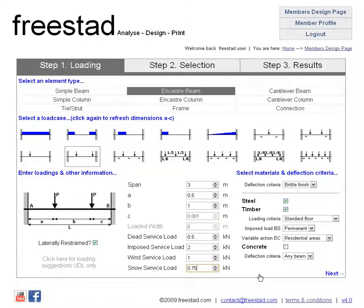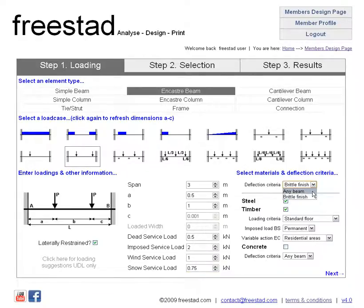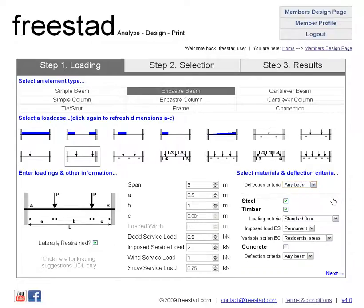Moving over, you'll see that the Members Design page has an additional section for information. Here you can select a standard deflection criteria. We've selected an encastre beam, and the standard deflection criteria options are any beam or brittle finish. Let's say that any beam suits us. Below this you then have selections based on the materials that you want to design — so for now let's look at steel and timber design.